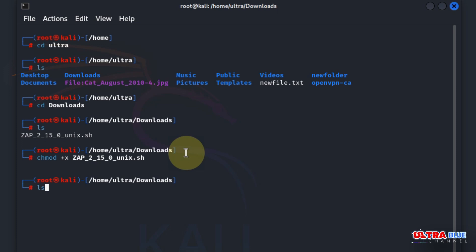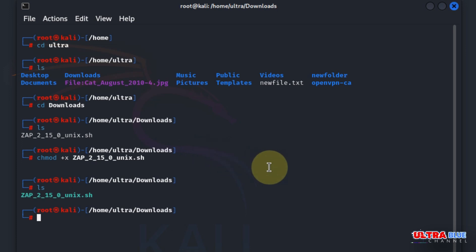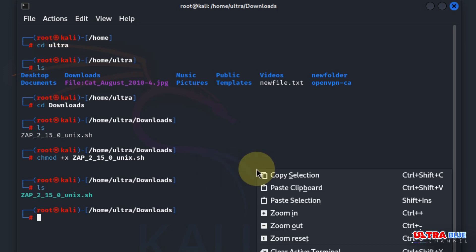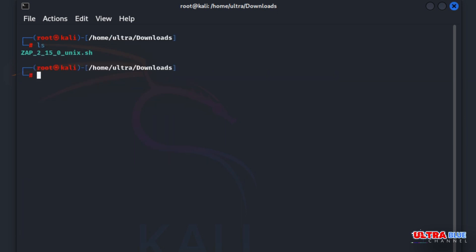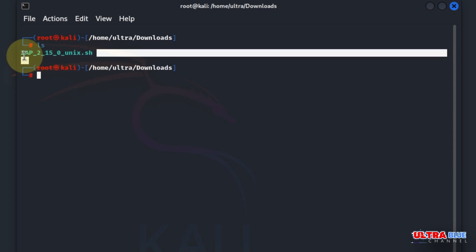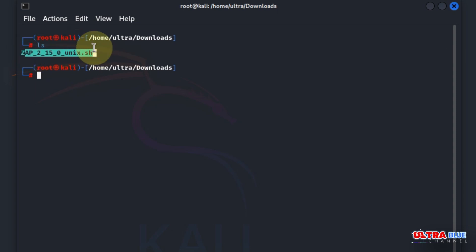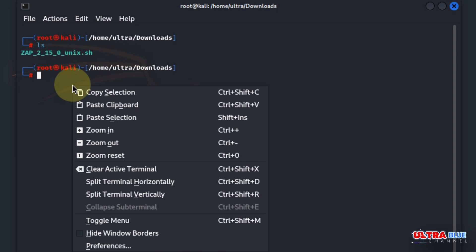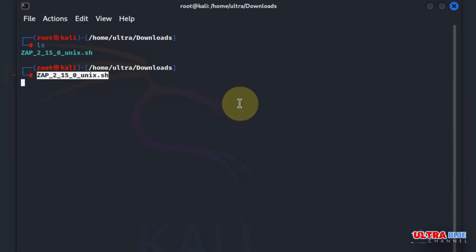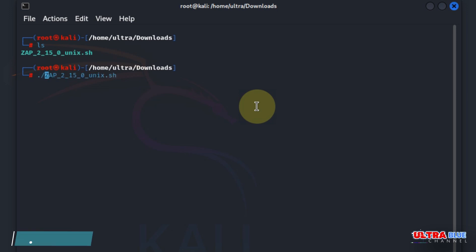If I ls again you can see that now it can be executed. Now that it can be executed we are going to type in the name of the file. Type in ls and copy the name, then paste it here. Before you start, you have to put in a full stop followed by a forward slash and then execute it.